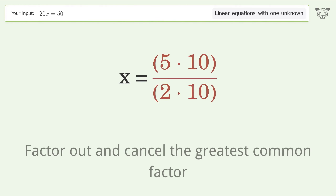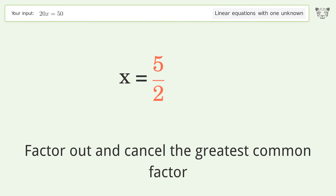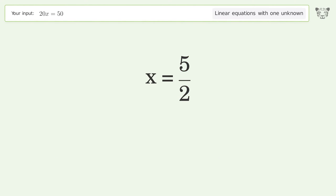Factor out and cancel the greatest common factor. The final result is x equals 5 over 2.